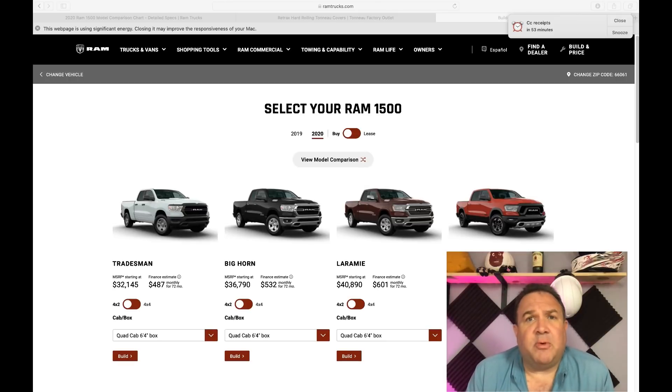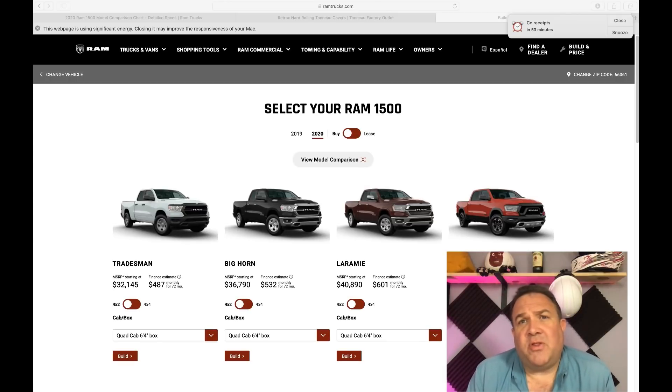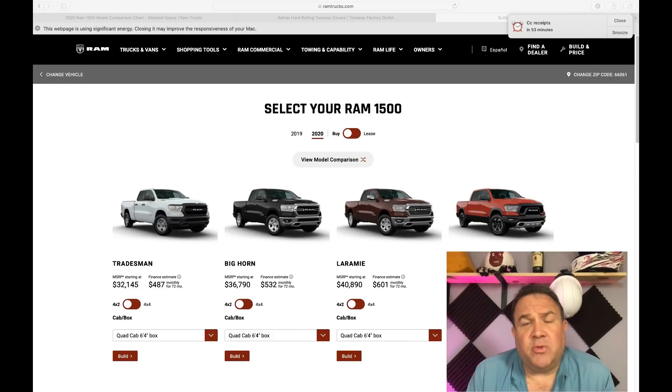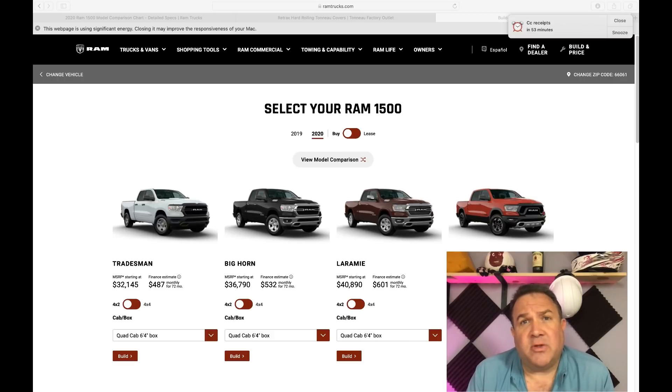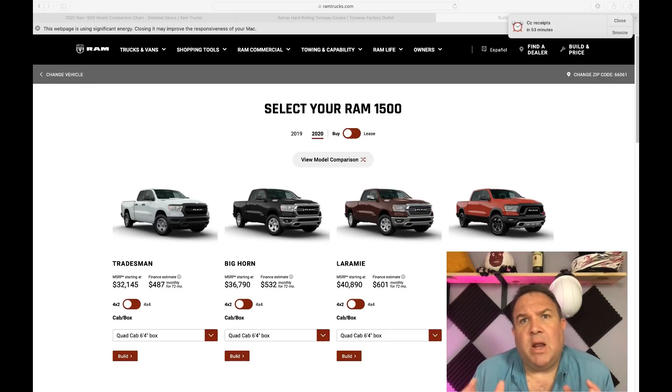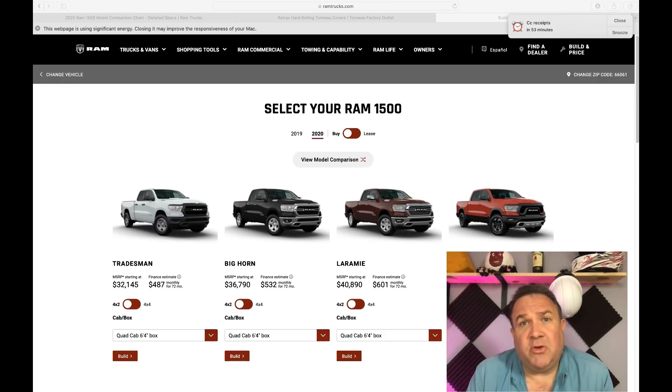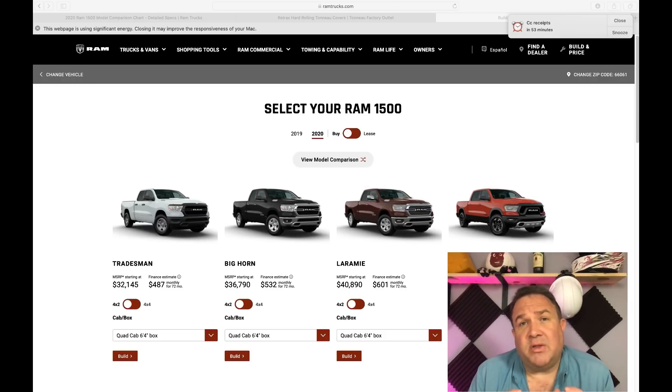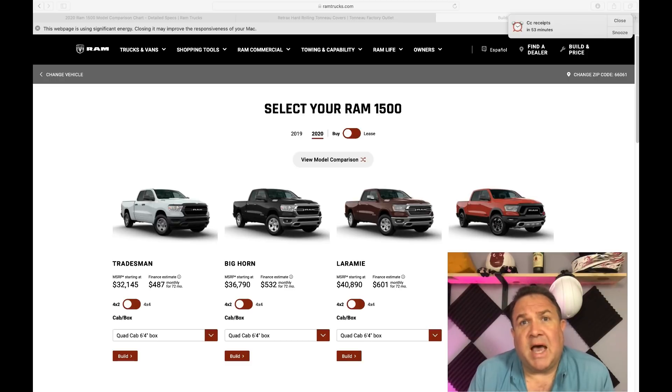Hey everyone, it's Todd the Cybertruck Guy. Today we're starting the first of a series of videos where we do a more detailed comparison between a Cybertruck, a version of the Cybertruck, and one of its competitors. Today we're doing the Cybertruck single motor versus the Dodge Ram 1500.